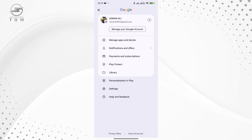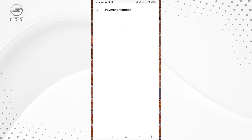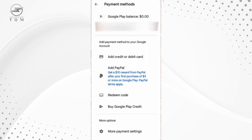Next, you'll see a menu with several options. Look for the Payments and Subscriptions option and tap on it. From here, go ahead and select Payment Methods. In this section, you'll be able to see your current Google Play Balance.